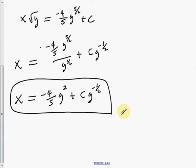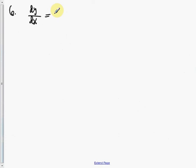Number 6 is number 17 from section 2.5 — I worked number 15 in class. This one is a Bernoulli equation. We have dy over dx equals xy to the 4th minus y. Rewriting: dy over dx plus y equals x times y to the 4th.